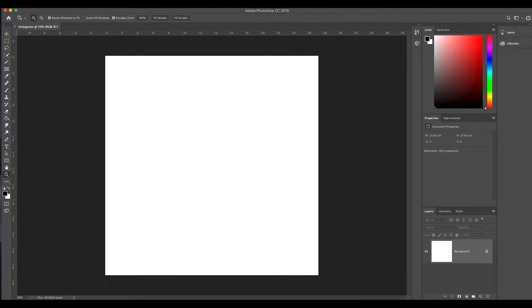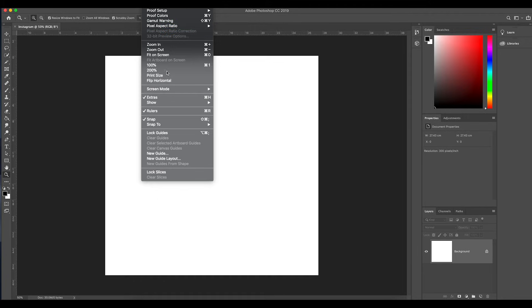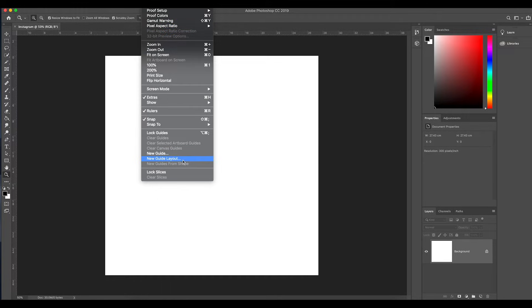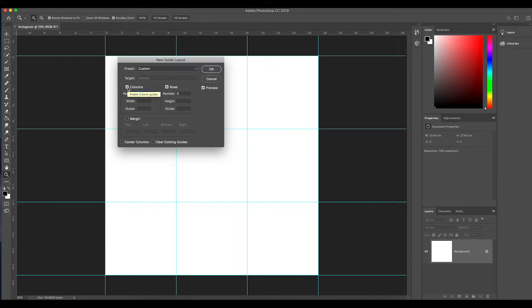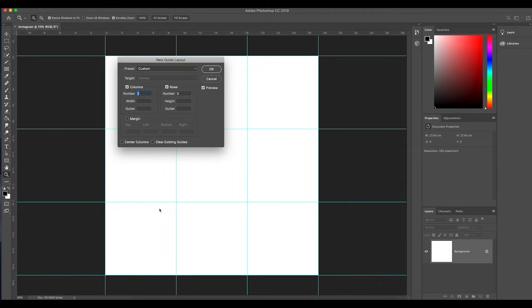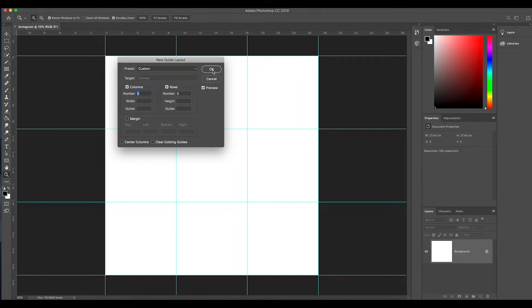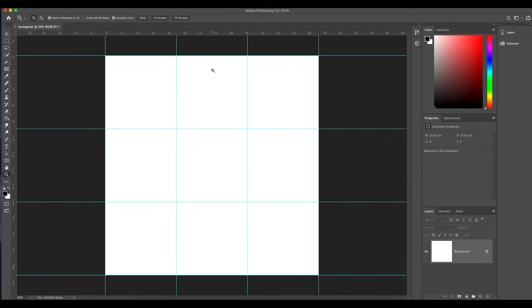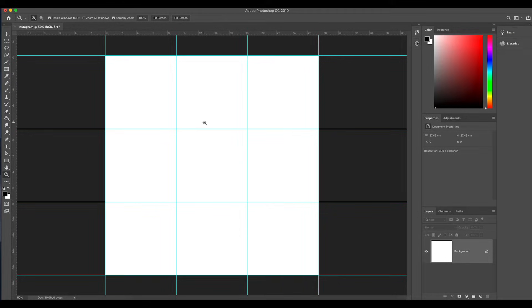So how we're gonna do that is we're going to go to View, New Guide Layout. Right here, New Guide Layout, and from there you're going to click on custom, sorry, columns and rows, and you're gonna put 3 by 3 because you want this to be evenly cut.